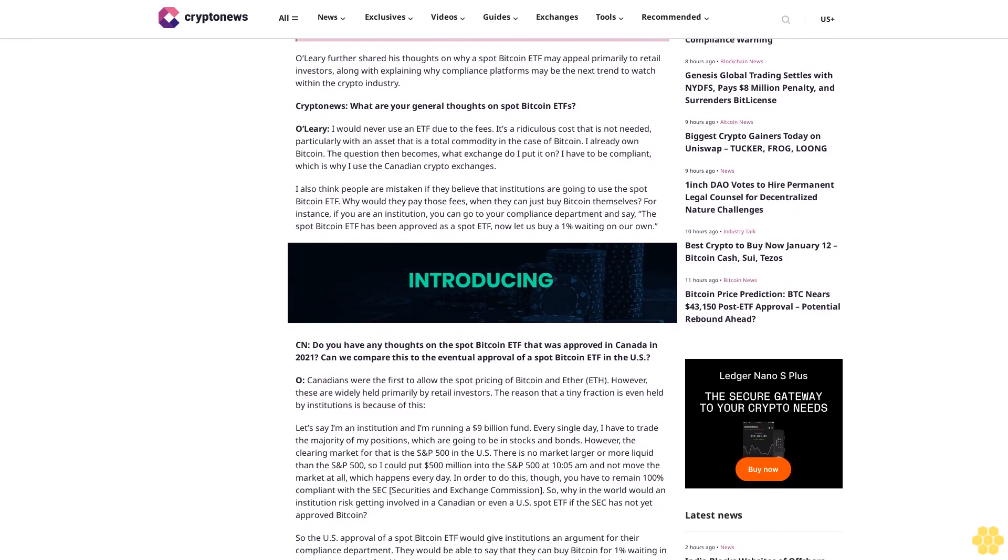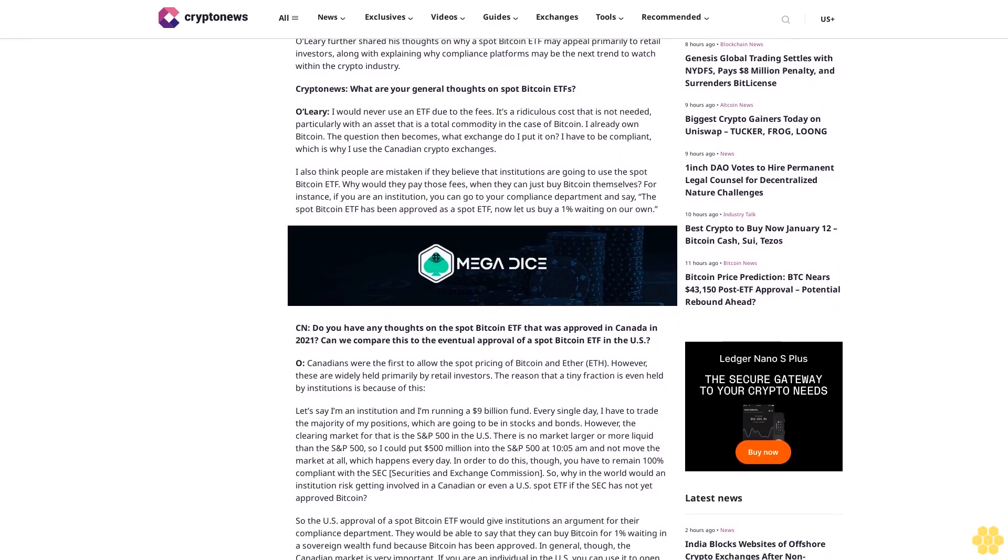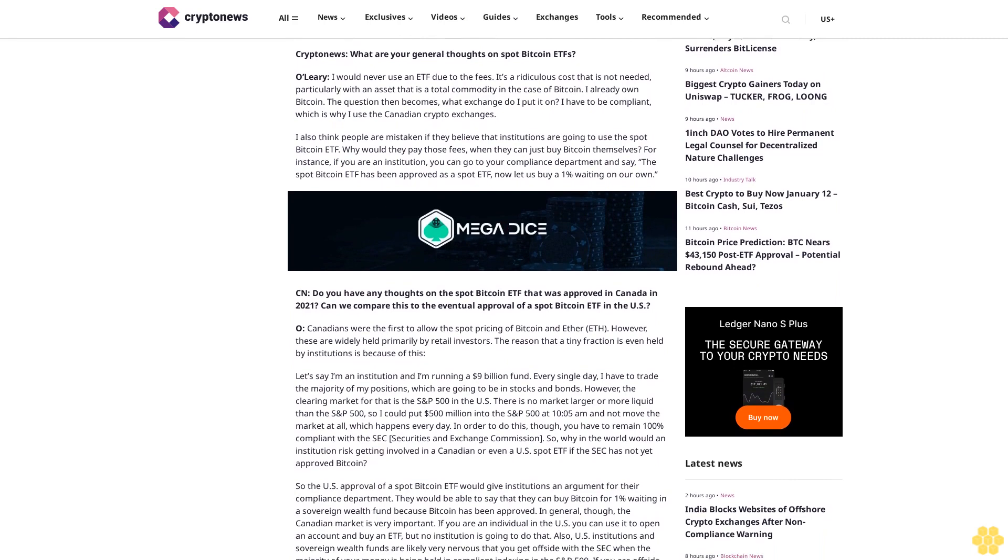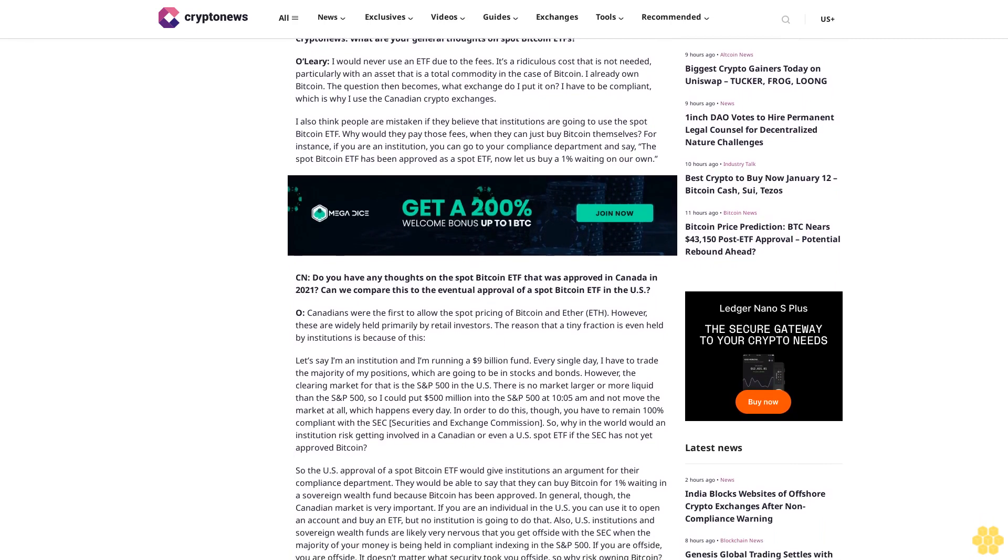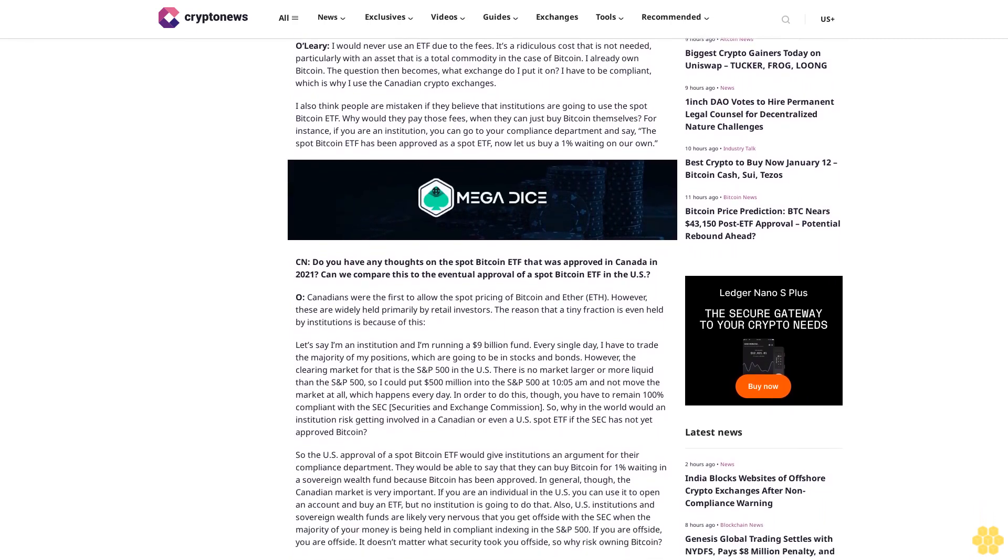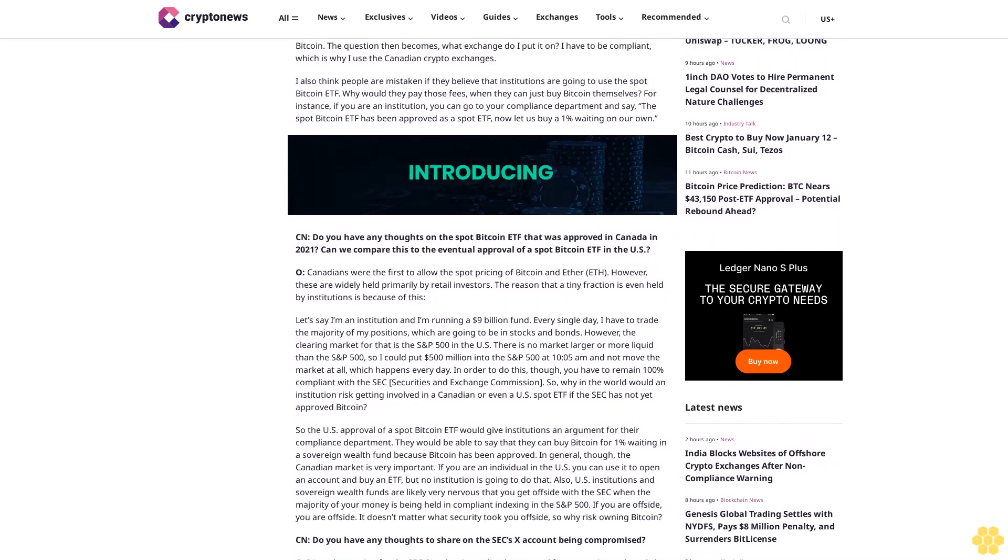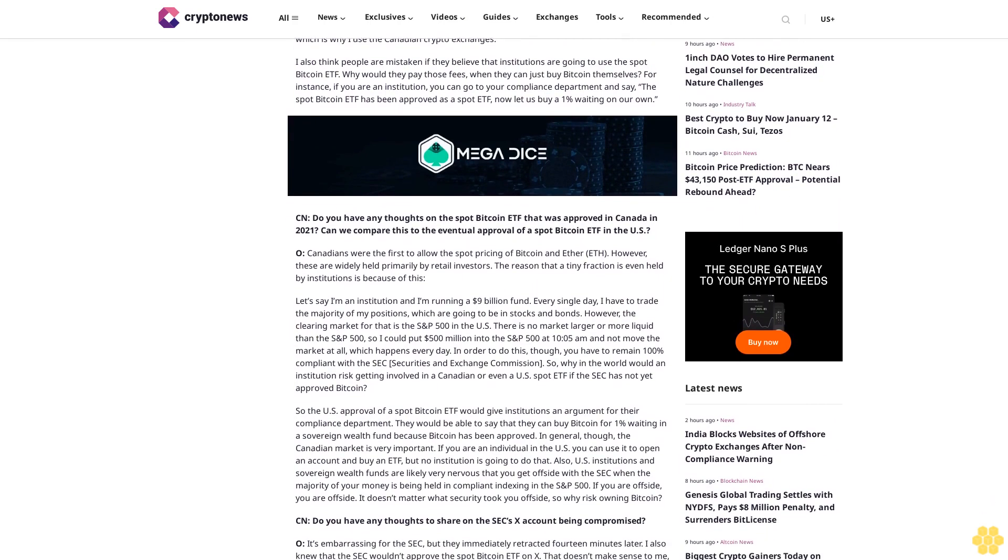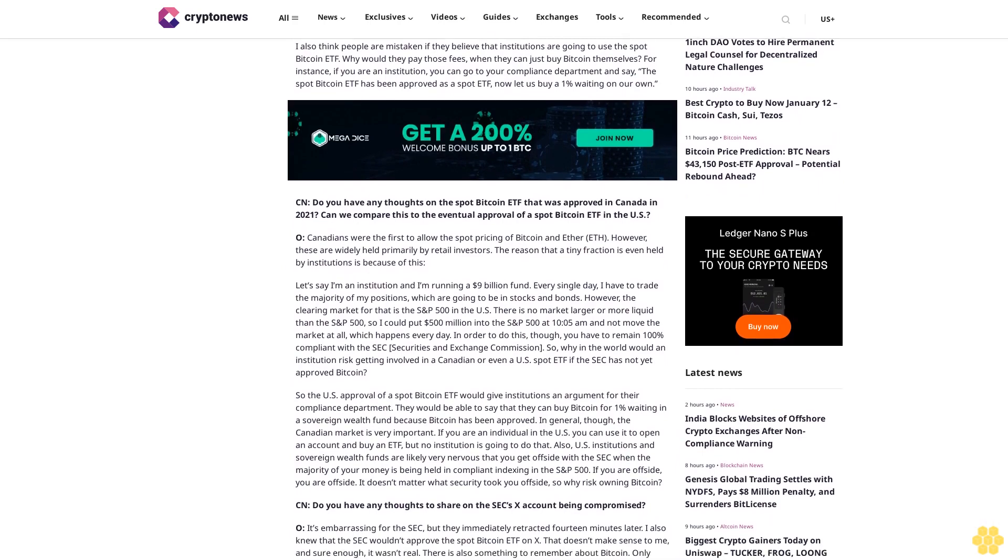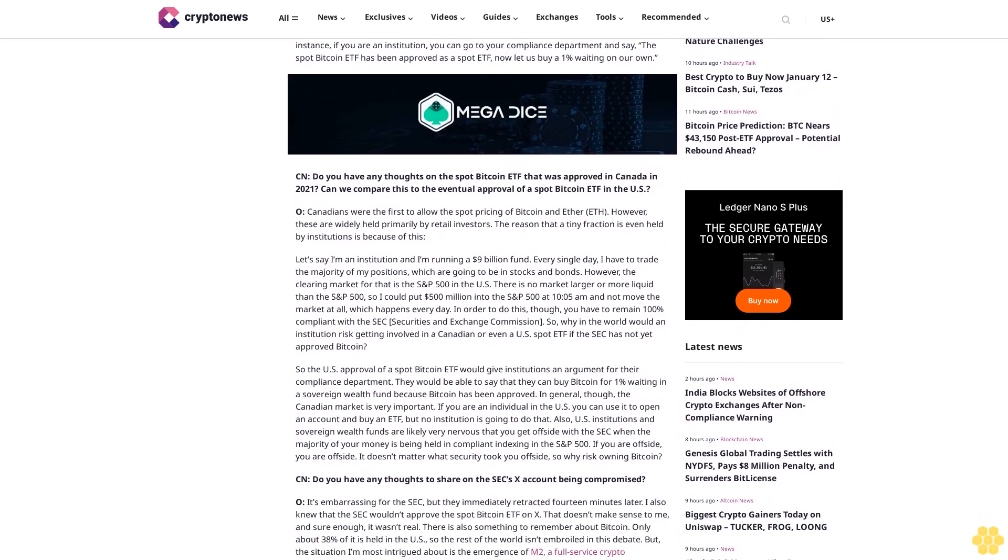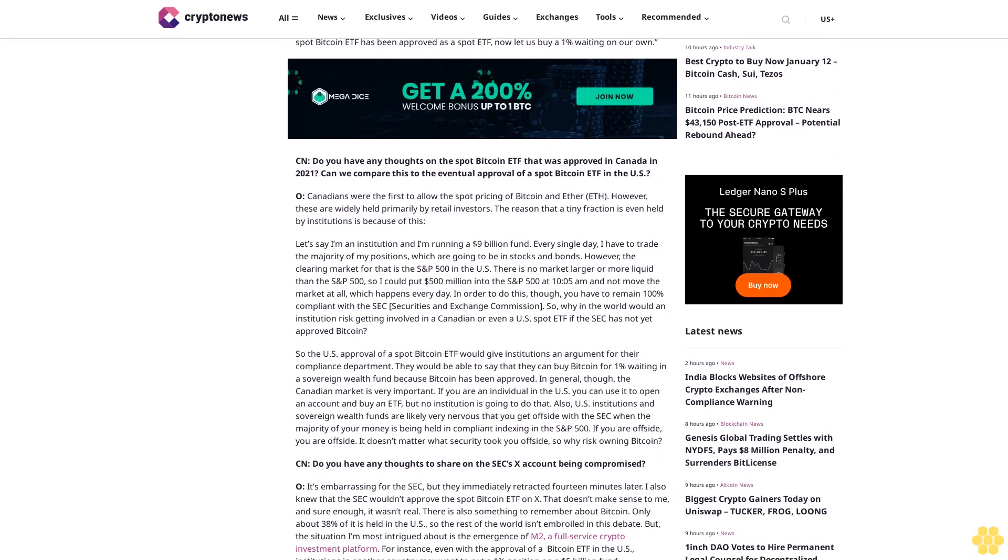O'Leary further shared his thoughts on why a spot Bitcoin ETF may appeal primarily to retail investors, along with explaining why compliance platforms may be the next trend to watch within the crypto industry. CryptoNews: What are your general thoughts on spot Bitcoin ETFs? O'Leary: I would never use an ETF due to the fees. It's a ridiculous cost that is not needed, particularly with an asset that is a total commodity in the case of Bitcoin.